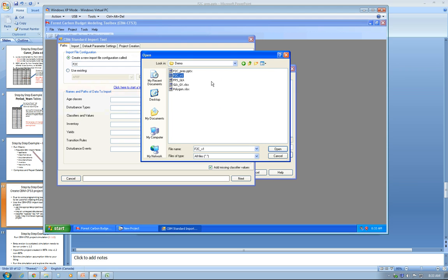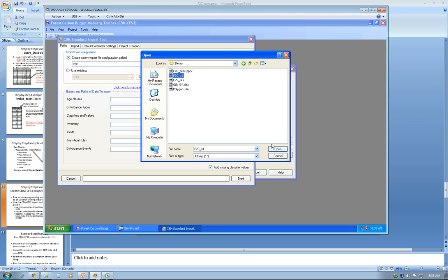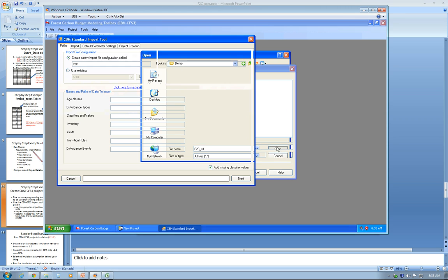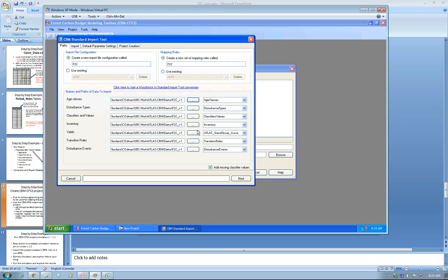Word of advice: before you start using the tool, you'd like to make another copy of the Access file and rename it according to your project labels to keep yourself organized. So click Open. You see all the tables are being populated automatically, except the yields.